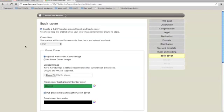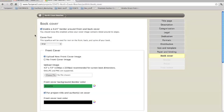Now in this tutorial, we are going to show you how to put a picture on your cover with a colored background or border. And so you have this button checked to enable a quarter inch border around front and back cover.